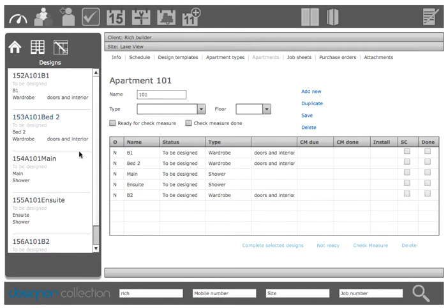Okay so you'll obviously work your way through the apartments that are ready for check measuring or whatever point in the process you're creating the real apartments. Select the next template type you want to build one from, duplicate, put in the actual number, save it and then work your way through all of them.